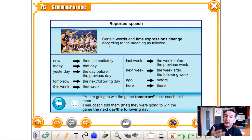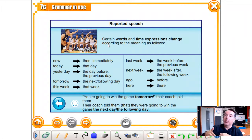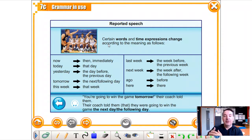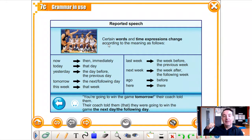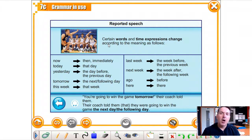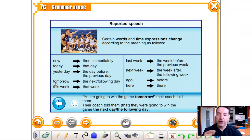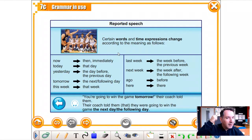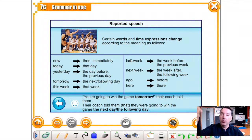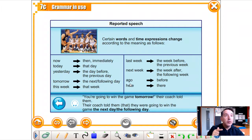Time expressions change as well. 'Now' becomes 'then' — if 36 months go by and you report it, you say 'he was playing football then.' 'Today' becomes 'that day' — 'It's a beautiful day today' becomes he said that it was a beautiful day that day. 'Yesterday' becomes 'the day before' or 'the previous day.' 'Tomorrow' becomes 'the next day' or 'the following day.' 'This week' becomes 'that week,' 'last week' becomes 'the week before' or 'the previous week,' and 'next week' becomes 'the week after' or 'the following week.' 'Three years ago' becomes 'three years before.'